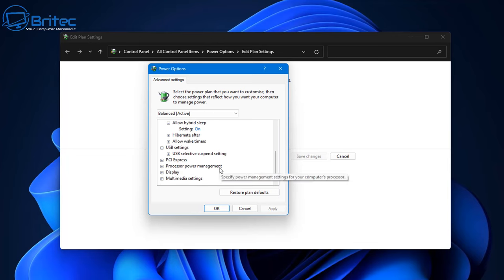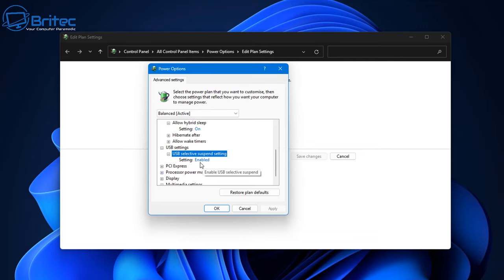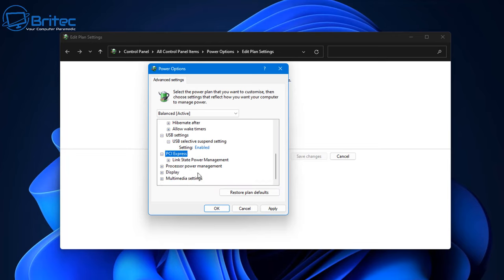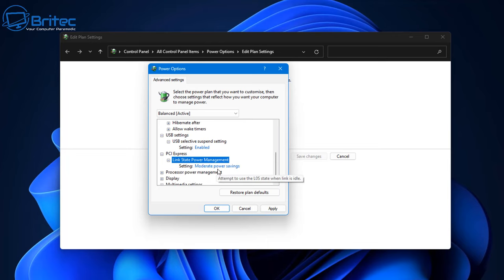I would turn off hybrid sleep here. Also make sure your USB settings are enabled. If you have this set to disabled, you'll find that all your plugged-in peripherals will constantly ping the computer and wake it up. Make sure that is set to enabled. For PCI Express link state power management, set that to off.